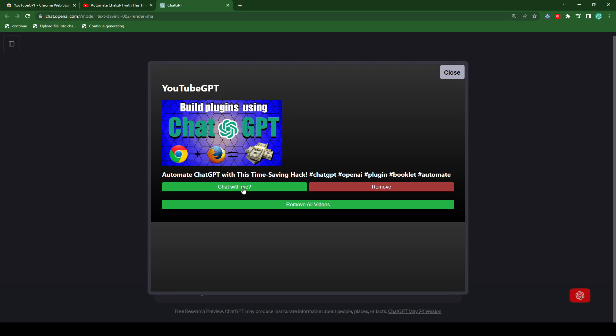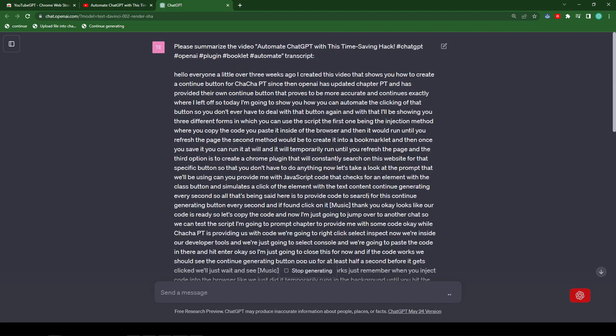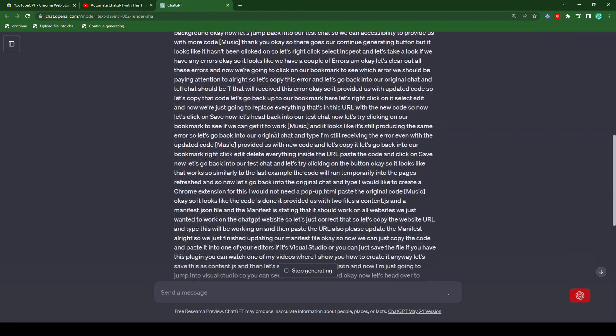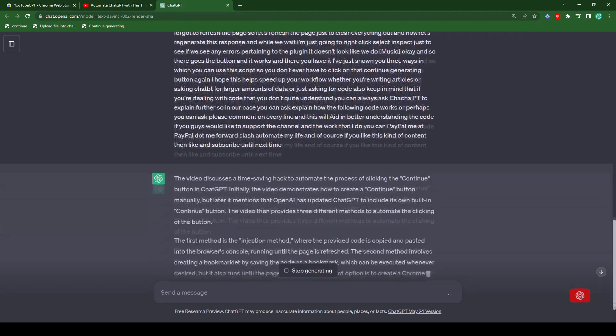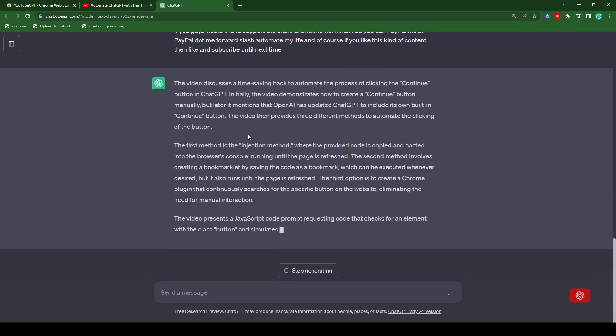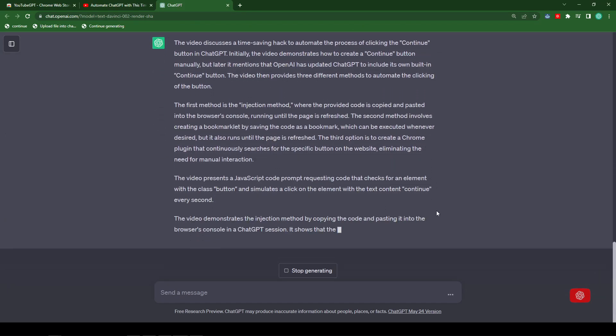And now let's close this window. And now you will see the title and the transcript was submitted into ChatGPT. And we have also asked ChatGPT to provide us with a summary for this transcript. And it looks like it gave a great description of what the video was about.